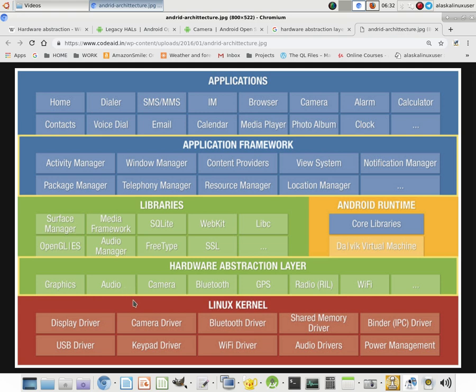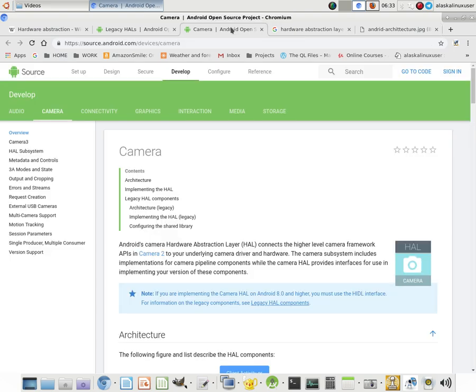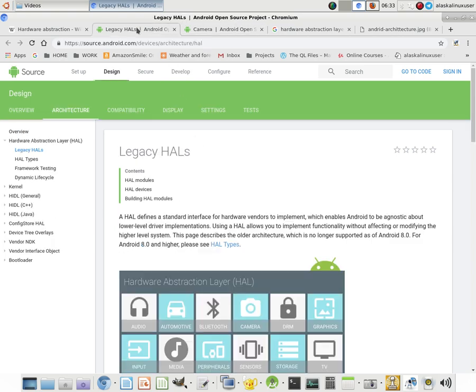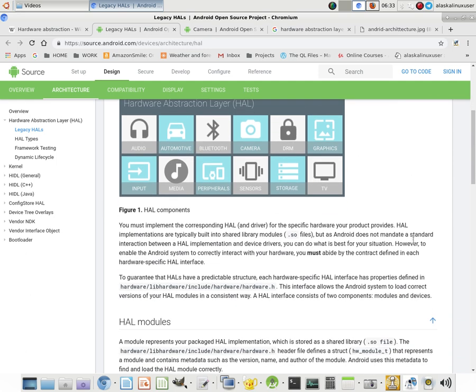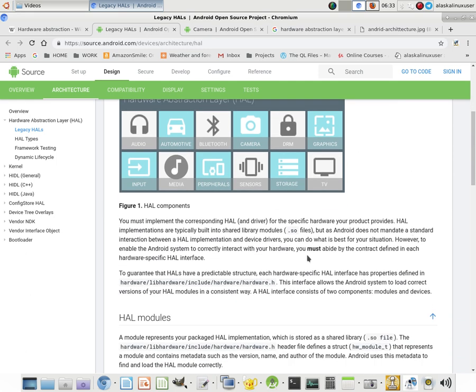So hopefully that makes a little bit of sense. And as we look at the various versions of hardware abstraction layers and we look at Android, we see there's lots of hardware abstraction layers. We have things like audio, Bluetooth, camera, automotive, graphics, TV storage, sensors, et cetera. And these allow you to utilize specific libraries and specific commands that are simplified in your programming that actually make the hardware do something.